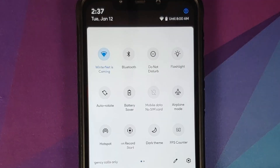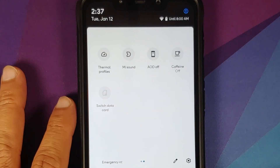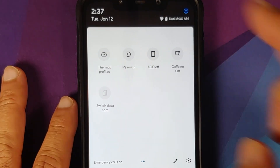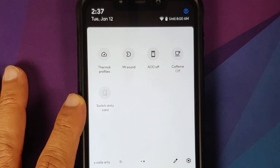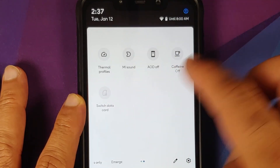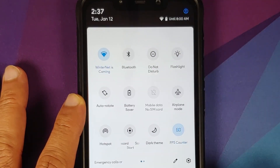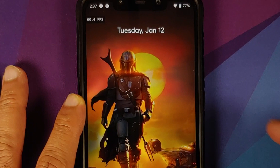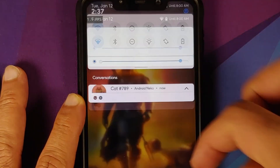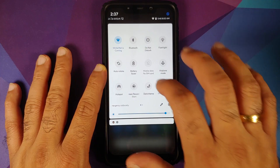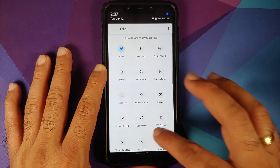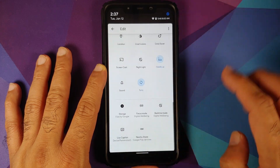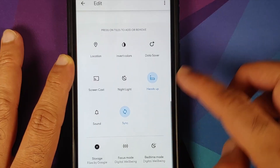These are the different options which you have for your quick setting tiles. You do have thermal profiles, me sound, always on display, caffeine, and an FPS counter. Here it is — top left of the screen, FPS counter in the building, working without any issues. In case you want to add more quick setting tiles, here are the different options for the other tiles which you can add.